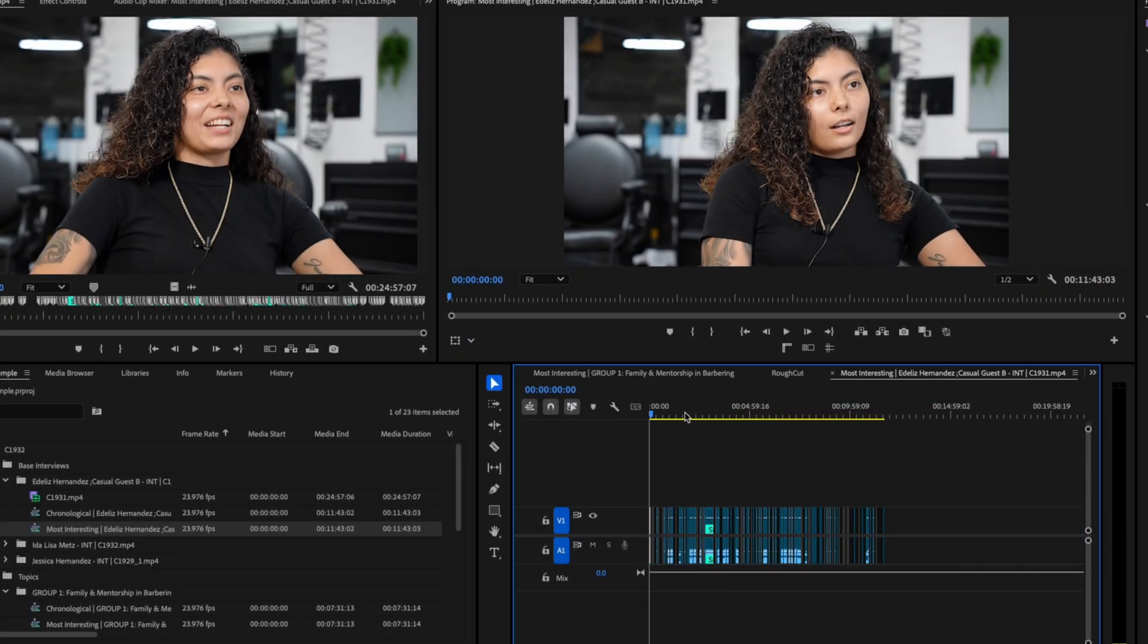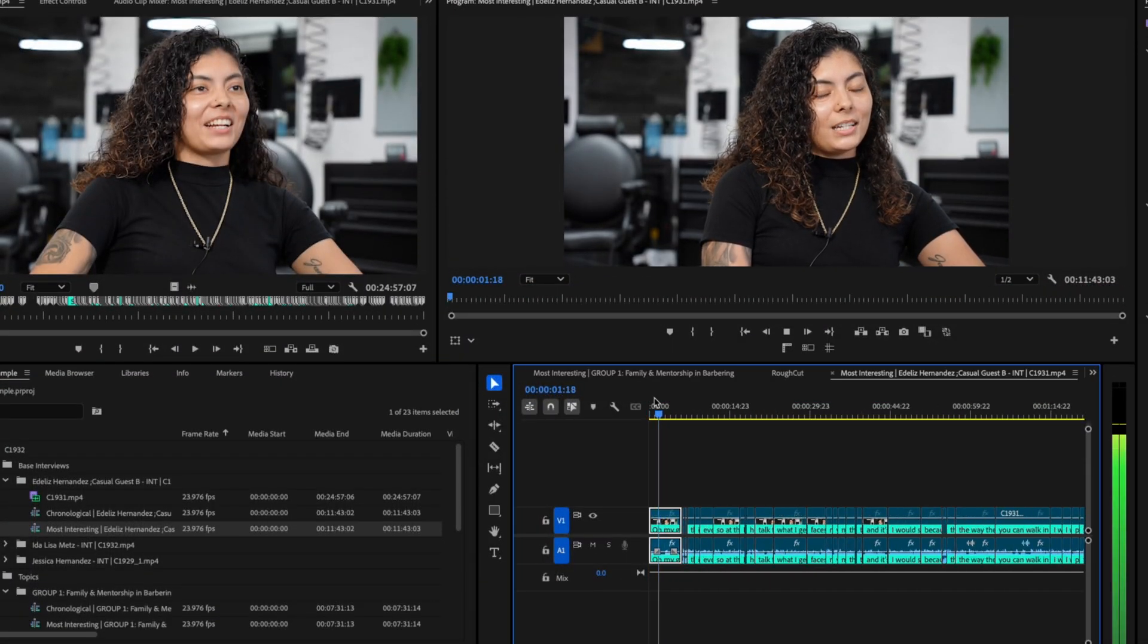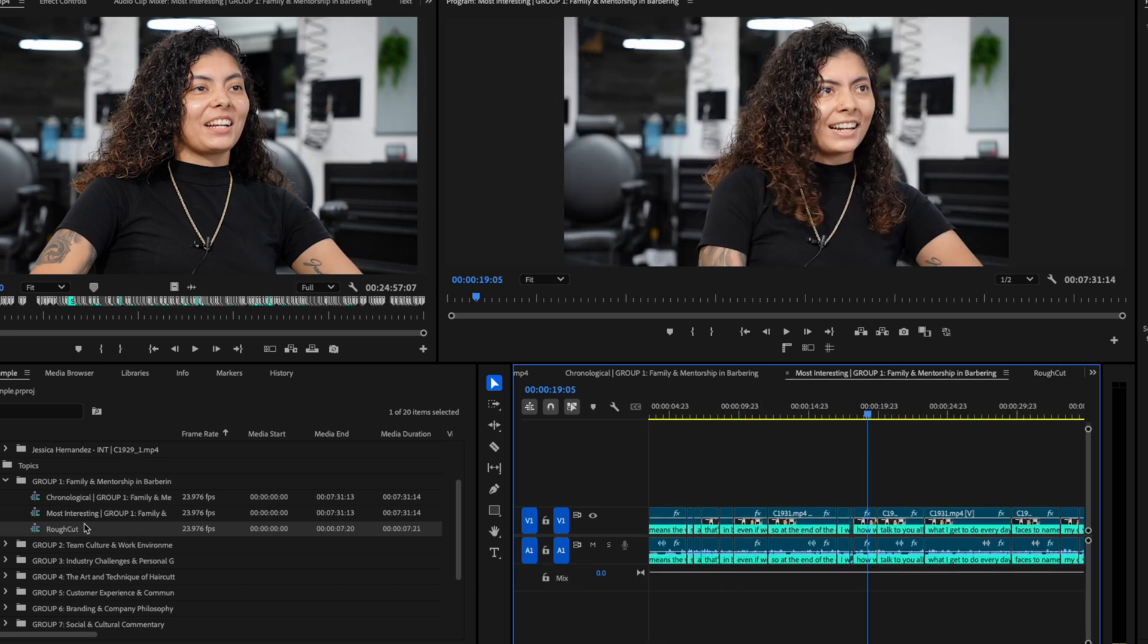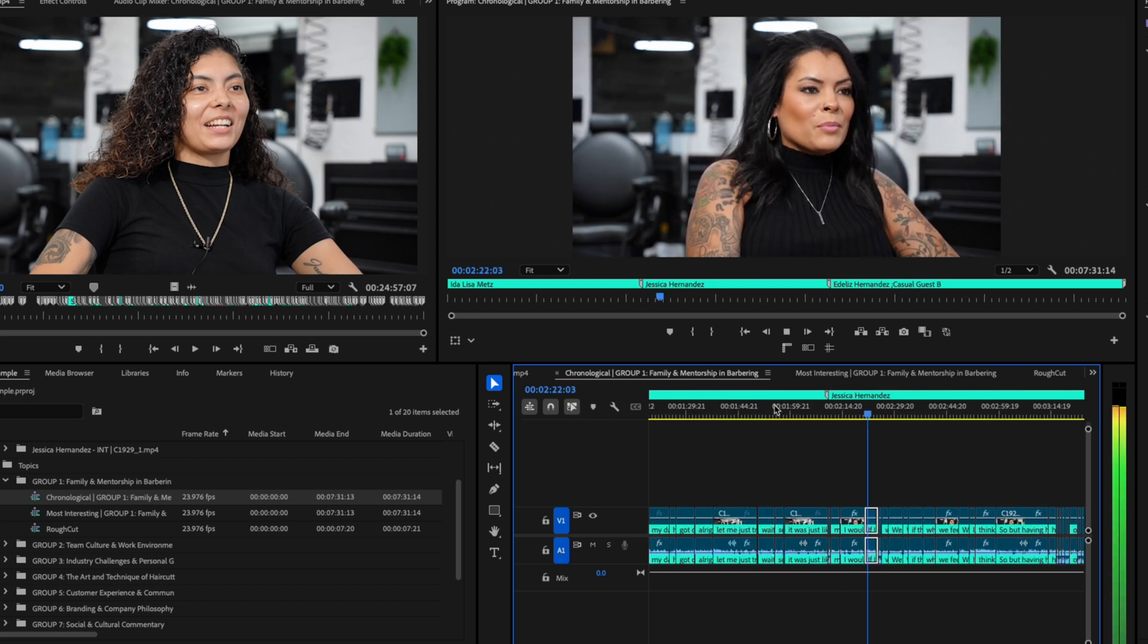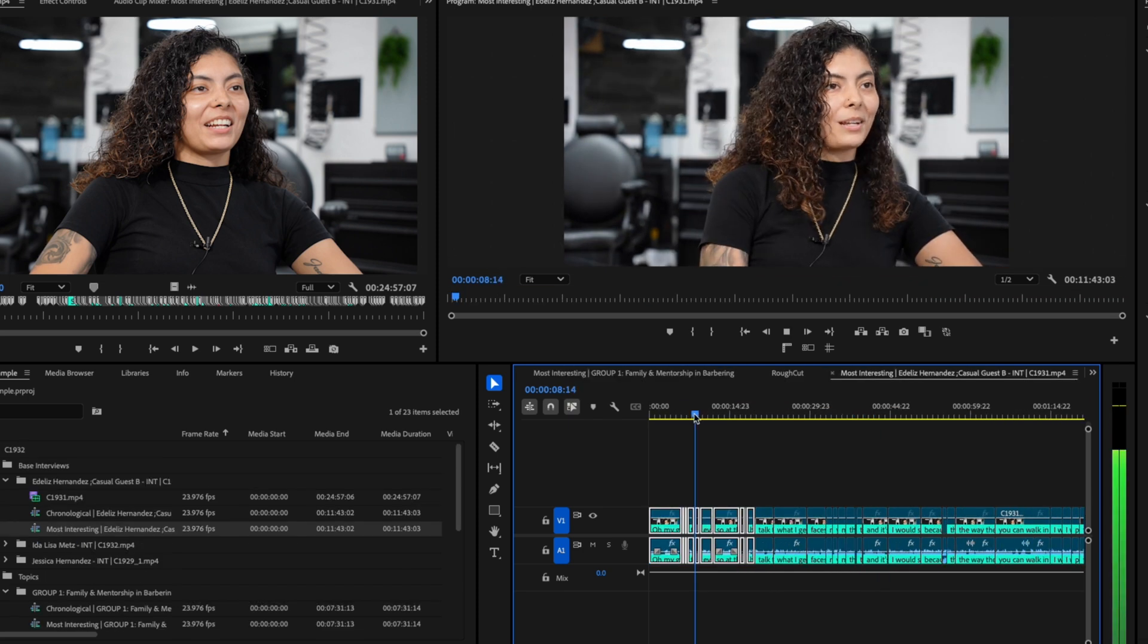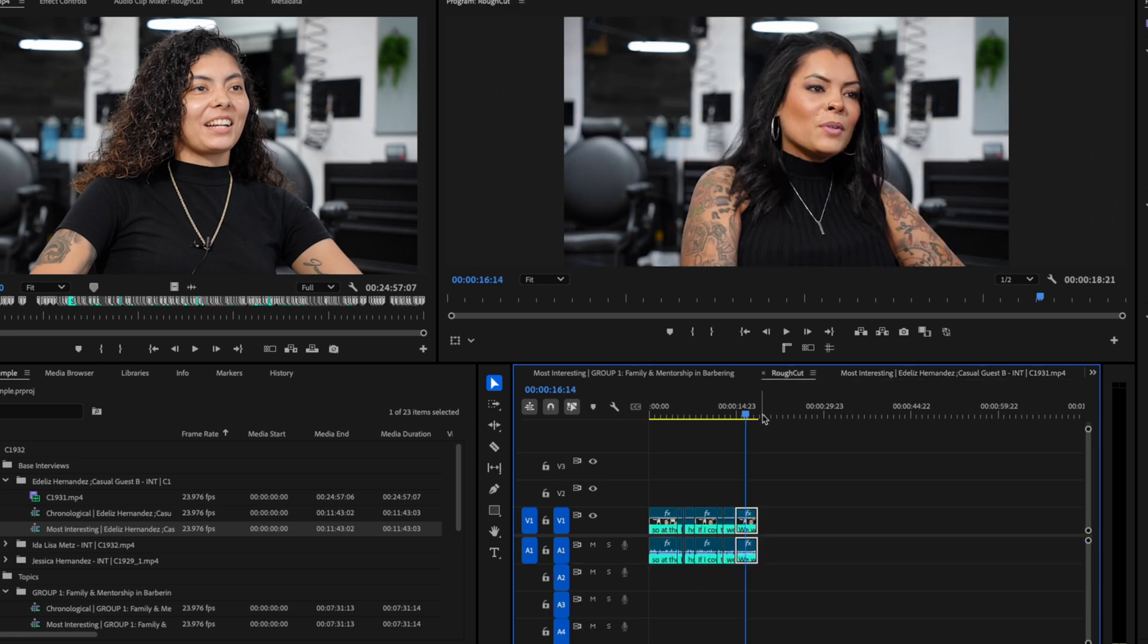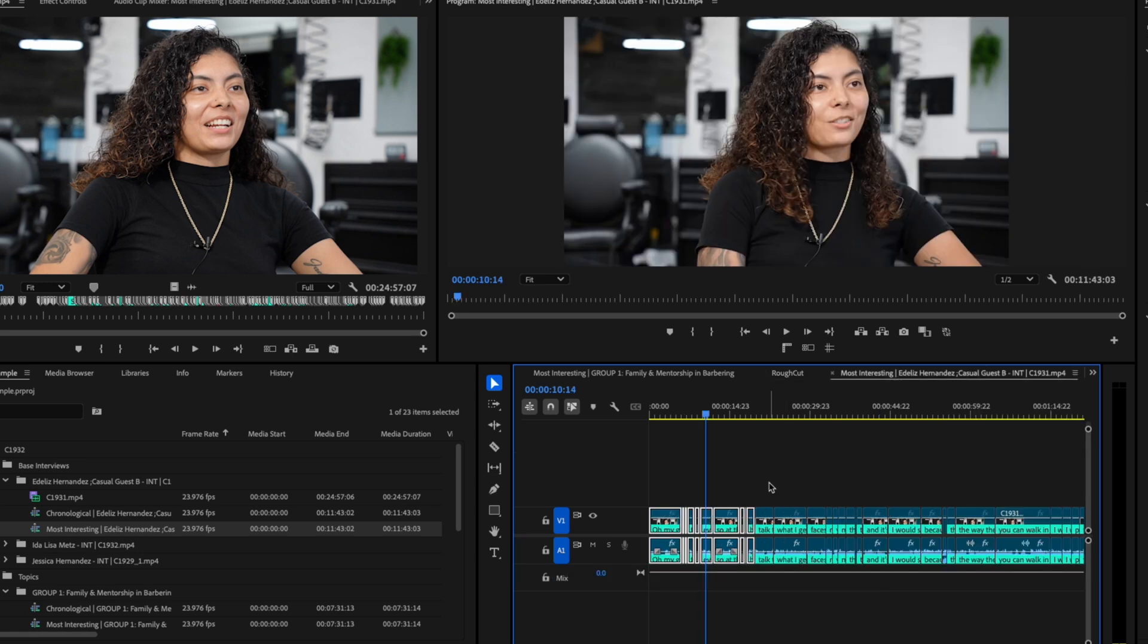Let's say that I want to start off with a killer sound bite about family. I'll open up the most interesting string out for that topic and grab a sound bite from the top of the rankings. Then I want to make sure that I get a sound bite from the owner of the shop, so I'll open up chronological and grab a good sound bite from Jessica's chapter. Following that, I'll take a few more sound bites from the daughter's interview by scrubbing through most interesting, then grabbing some specifics from her chapter and interview.